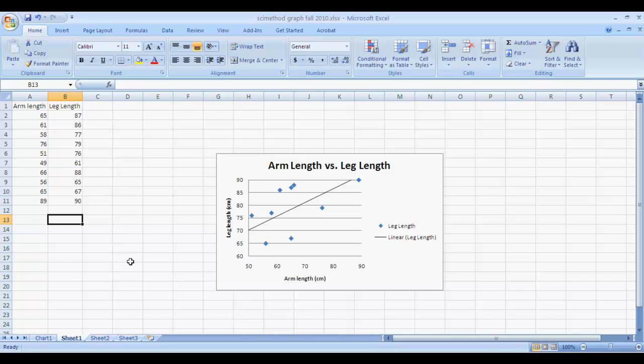In this video, I'm going to show you how to do the Pearson correlation coefficient calculation using Microsoft Excel.